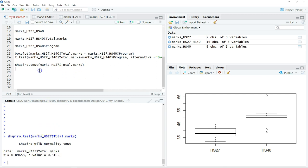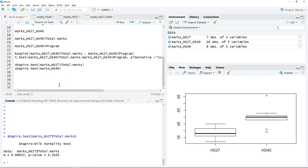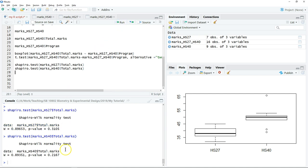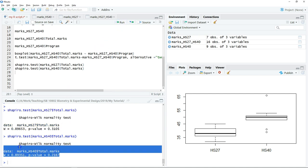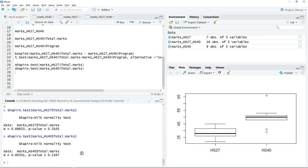After that, we have to perform the normality test again for another sample. Similarly, the other sample's data is also normally distributed. In this case, we fulfill the first assumption of most parametric tests, which is that our data is normally distributed.